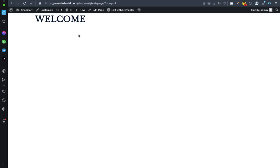From installing and activating the plugin to protecting a particular page to testing it and making sure the password is effective on that page. So guys, I'll be coming to the end of this particular video. I remain Optional Daniel, make sure you have a great time.